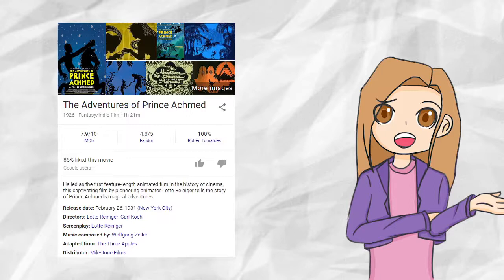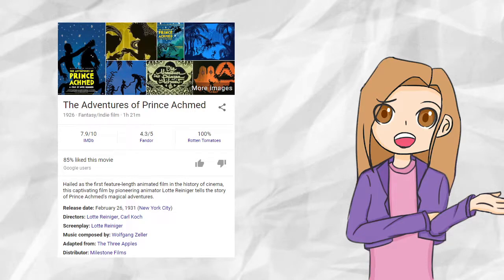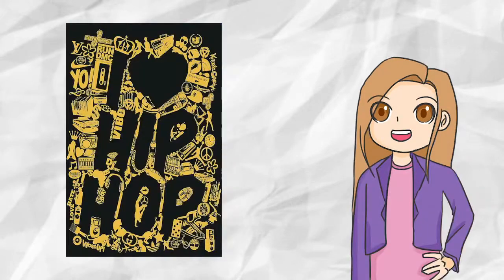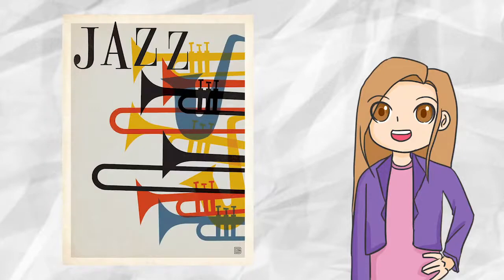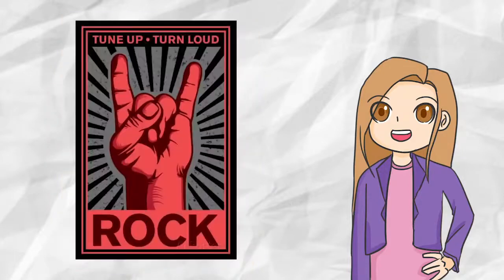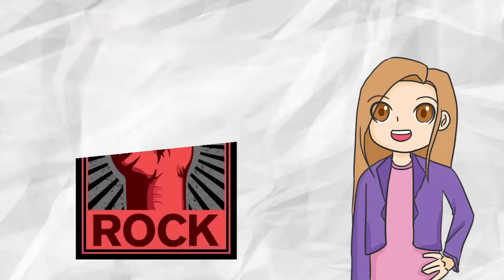Music has had a lot of importance. From hip-hop to classical, jazz, rap, rock, and more, we've all heard music before.